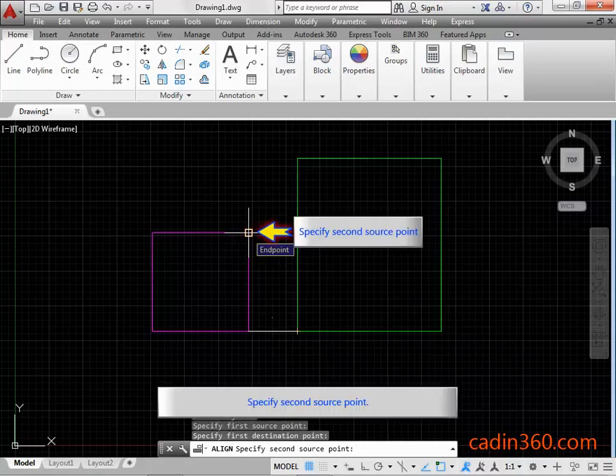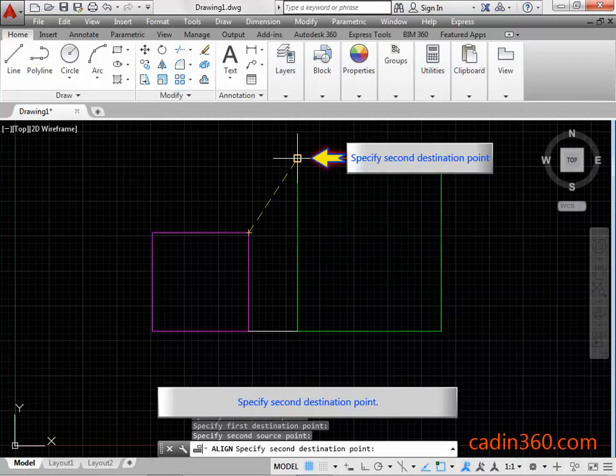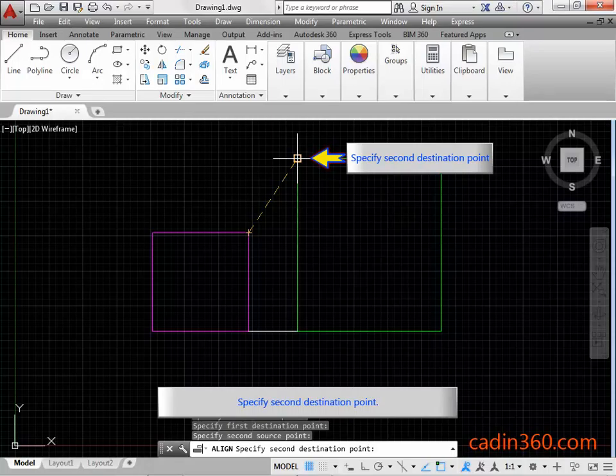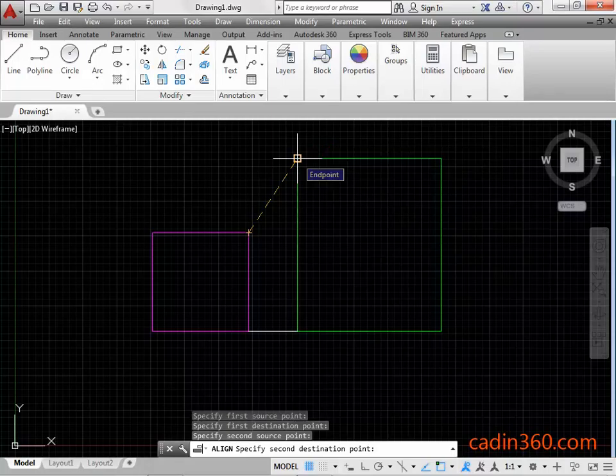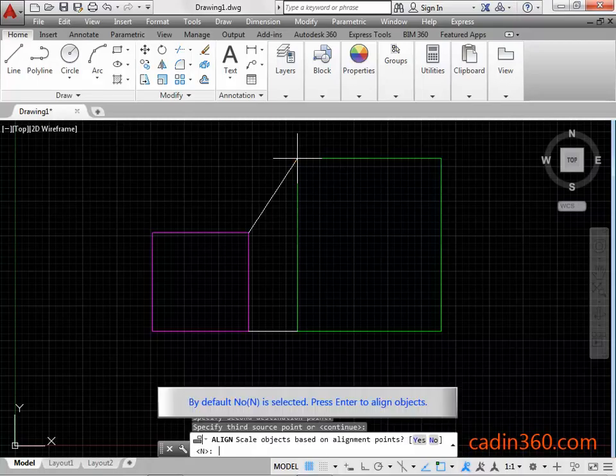Specify second source point. Press Enter to proceed further. By default, No is selected. Press Enter to align objects.